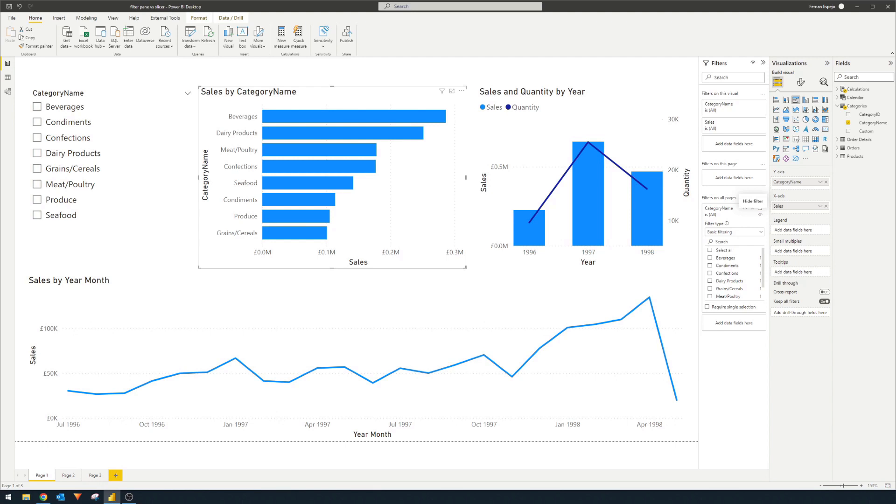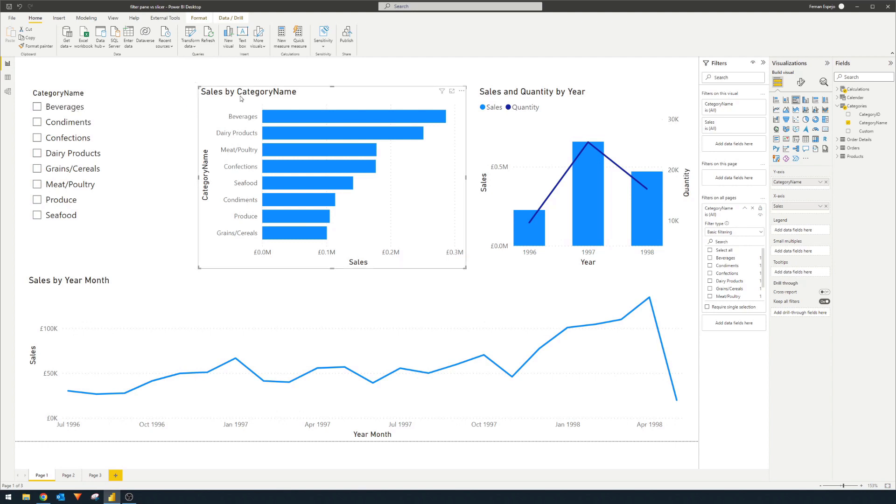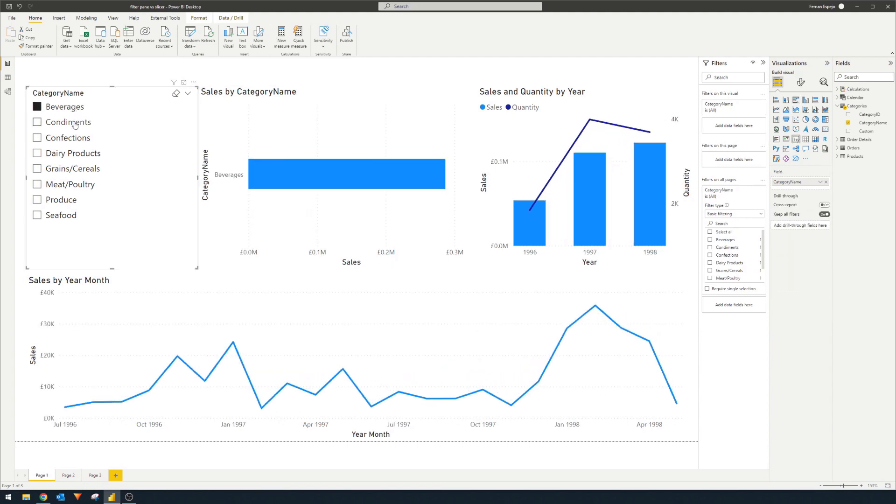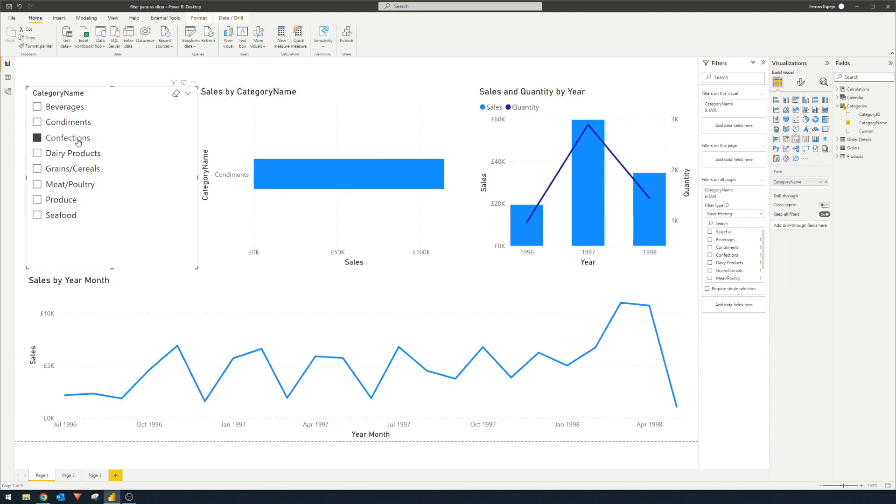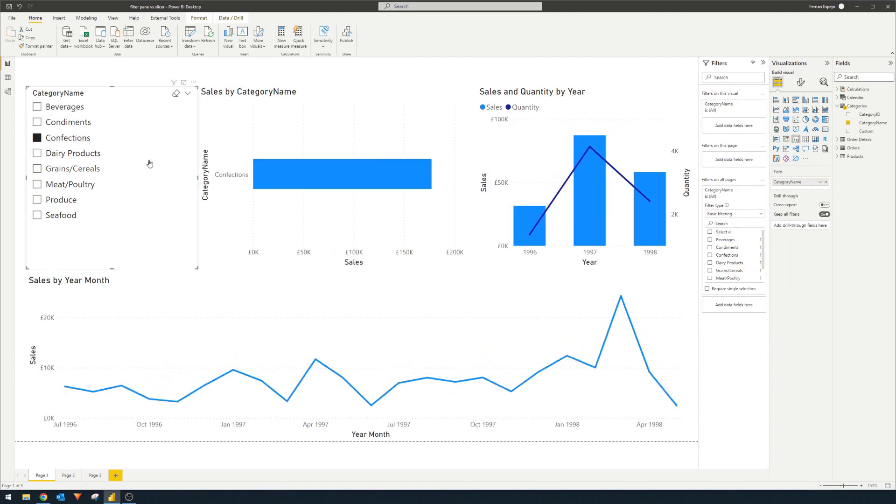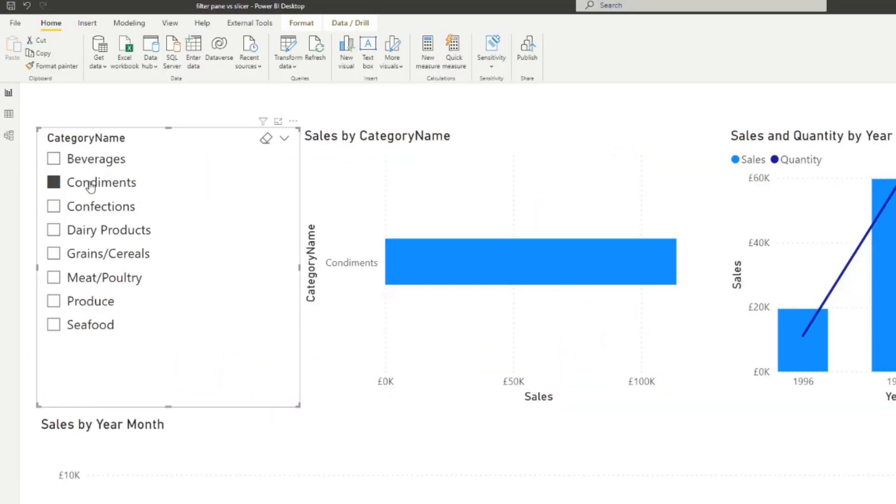A key benefit of using slicers, though, is its flexibility in choosing how it affects other visuals. If we select a value here, for example, we want to affect everything in this page except the sales by category because this sales by category, when we select a category here in our slicer, will only always show one value. So in this case, we don't want this to be affected by our slicer filter here. So to do that,